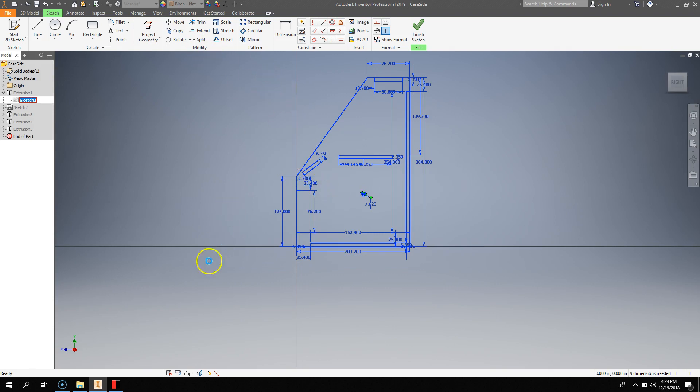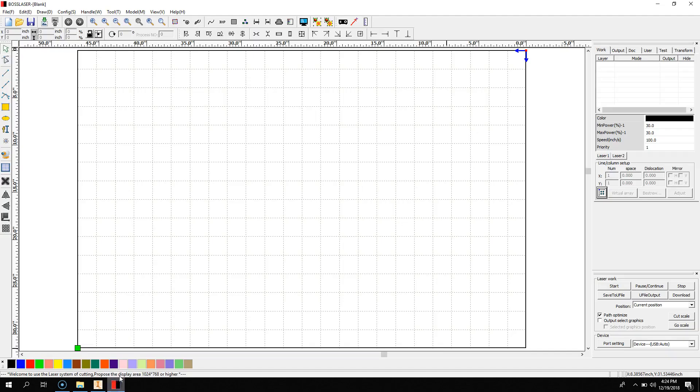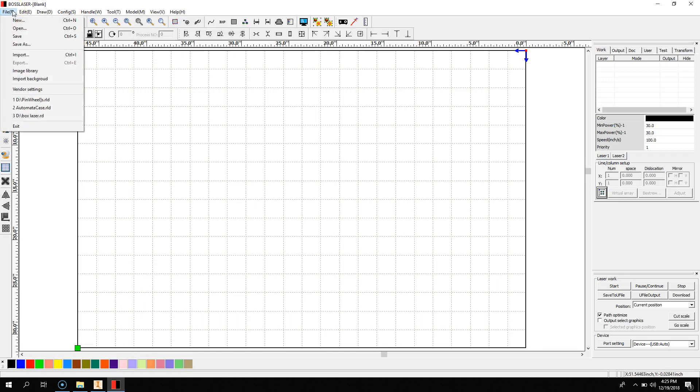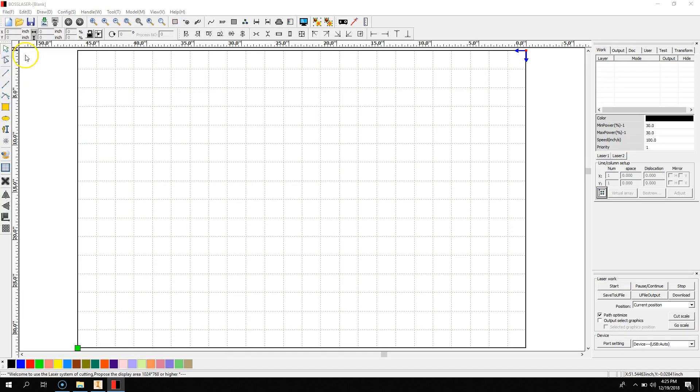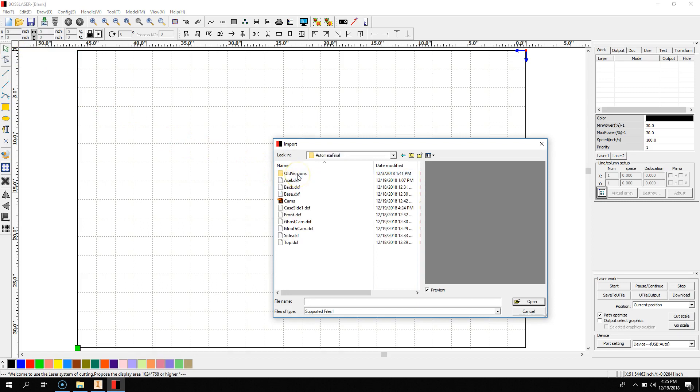Now, you're going to wait for it to save. And once it's saved, you're going to go into ArtWorks. You can go File, Import, and go to wherever your thing is.